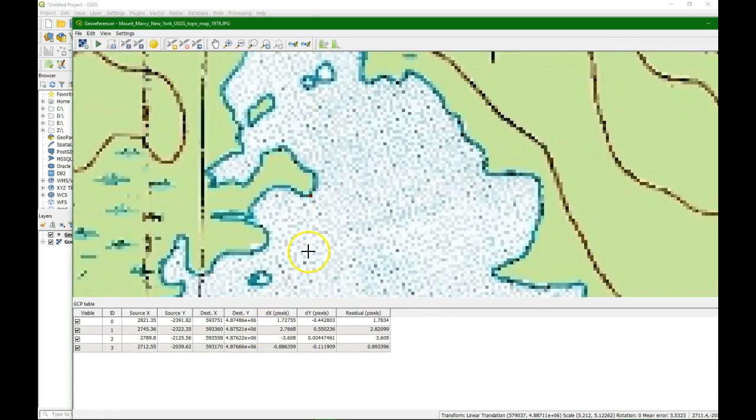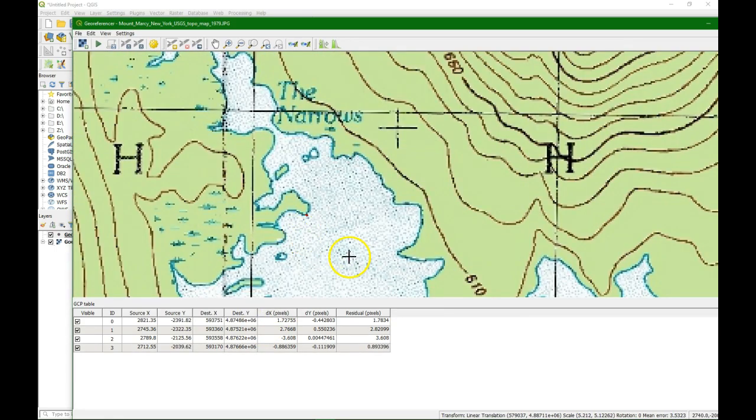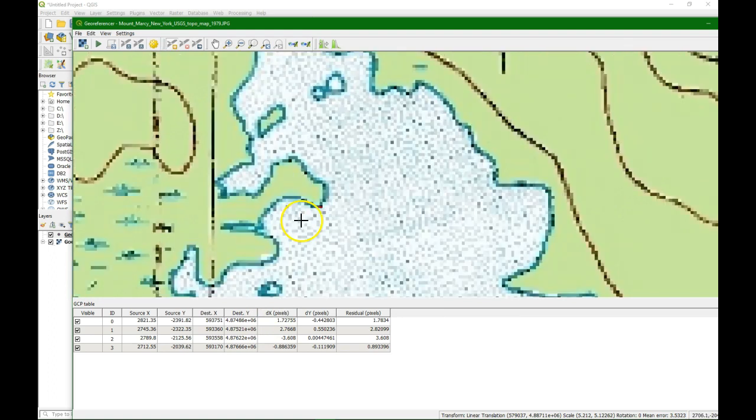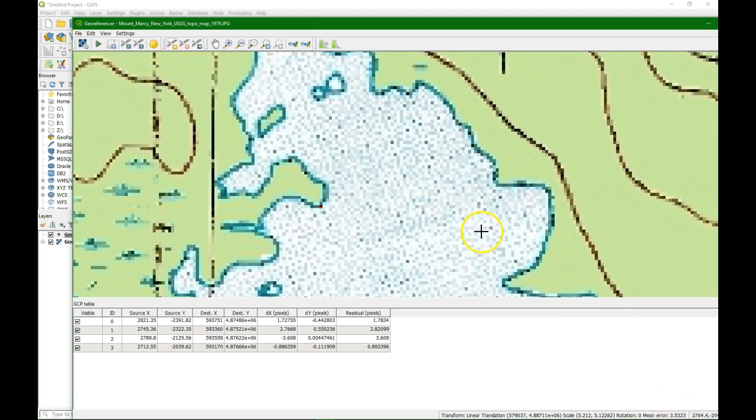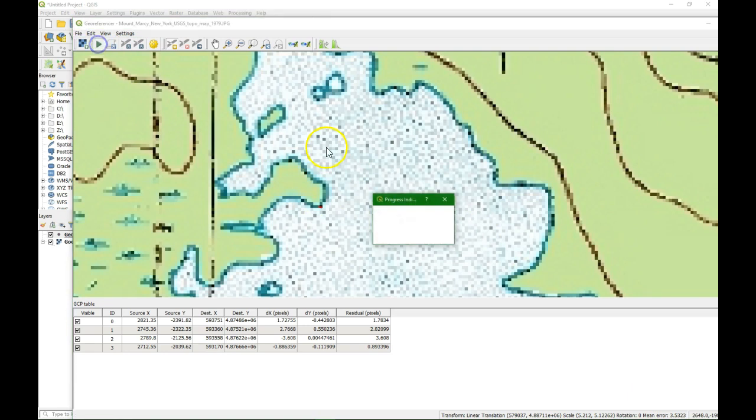We have four points. And the error is acceptable. It's around three pixels, three and a half pixels. So we can run the correction.